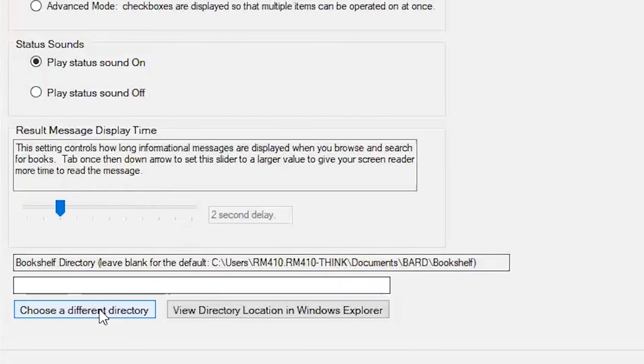The last user preference is Bookshelf Directory Location. By default, BARD Express will place the bookshelf in your User Documents folder. If you want to change the location, use this preference to specify a different directory.